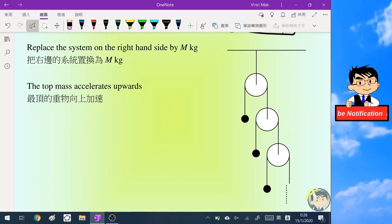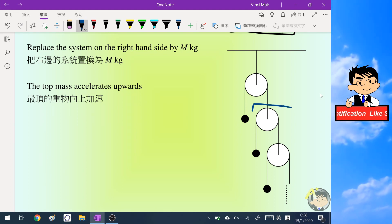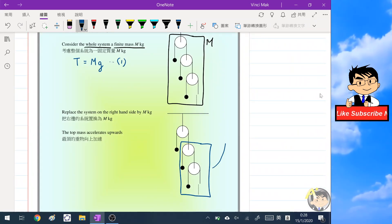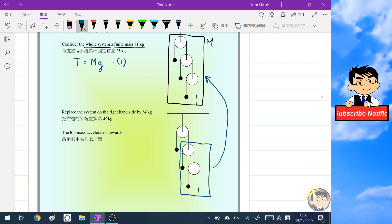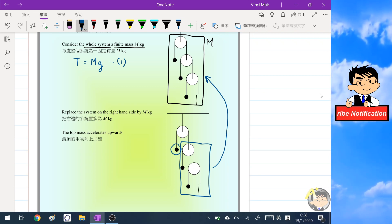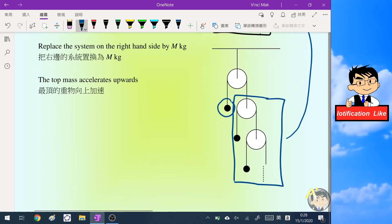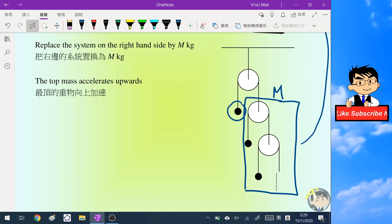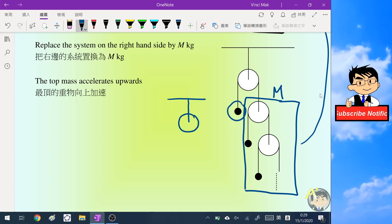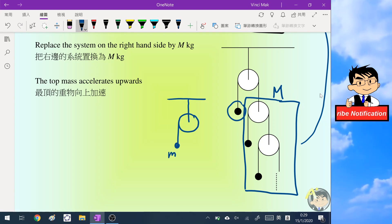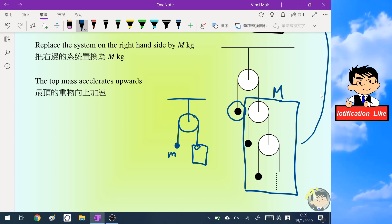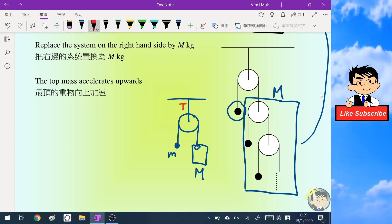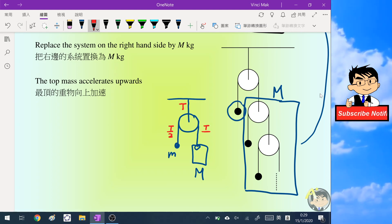Now, because the right hand side part is in fact the same as the equivalent mass — they have a similar look — if we remove one small mass from the total mass, it does not contribute to anything. So we can consider the right hand side as the equivalent big M again. We draw the diagram: this is the pulley, this is the small mass m on the left, and this is the very large mass M on the right. The tension on top is T, and here on each side is T/2.